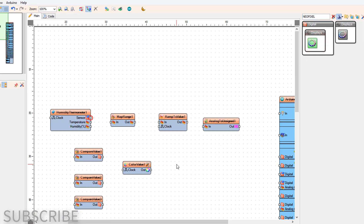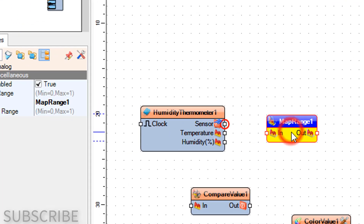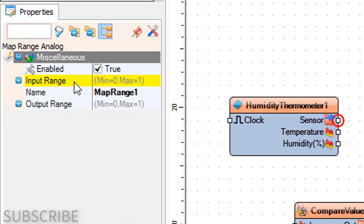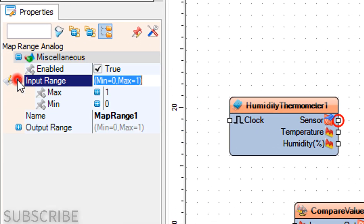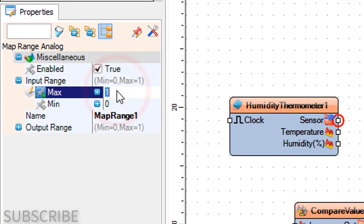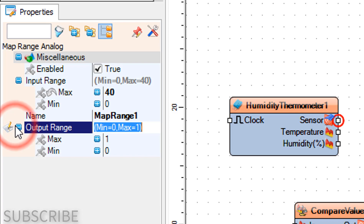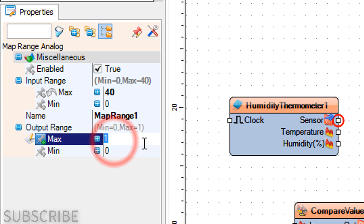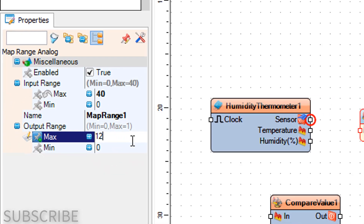Select Map Range 1 and in the Properties window set Input Range Max to 40, because we will measure the temperature up to 40 degrees. Set Output Range Max to 12, because our LED ring contains 12 LEDs.